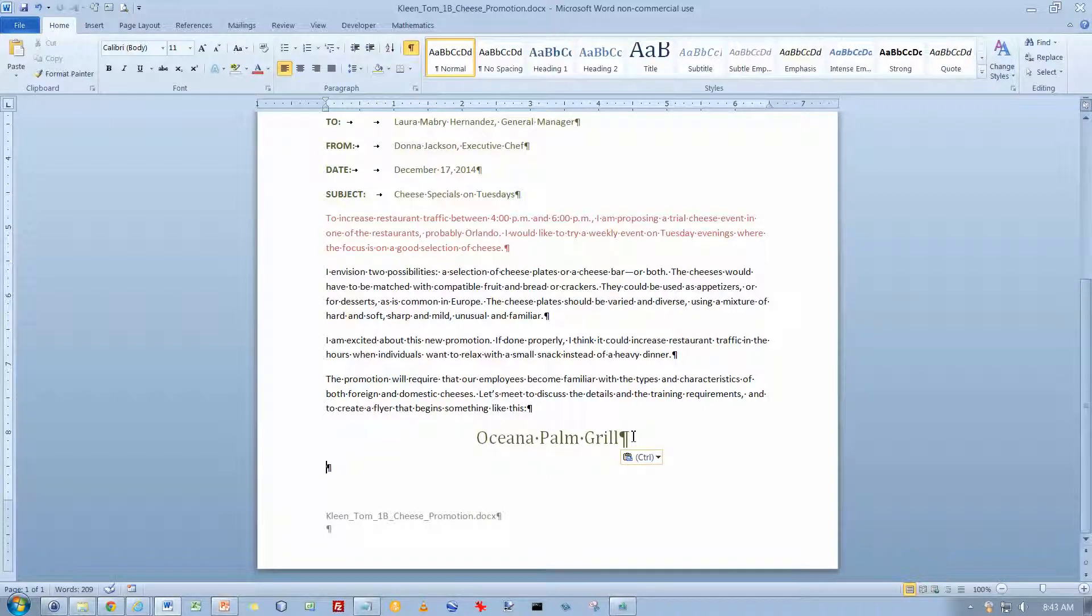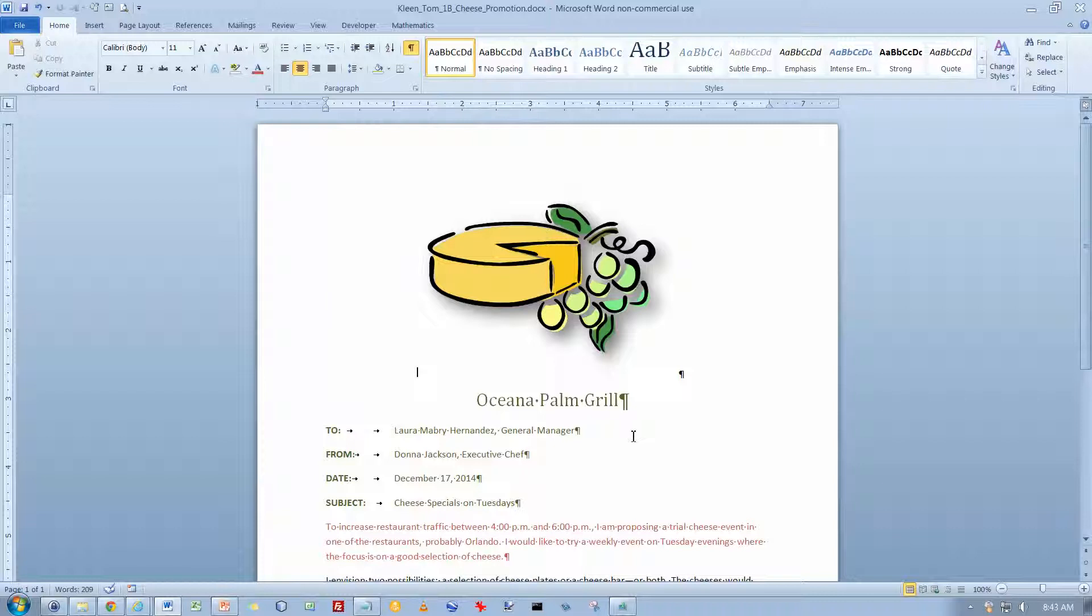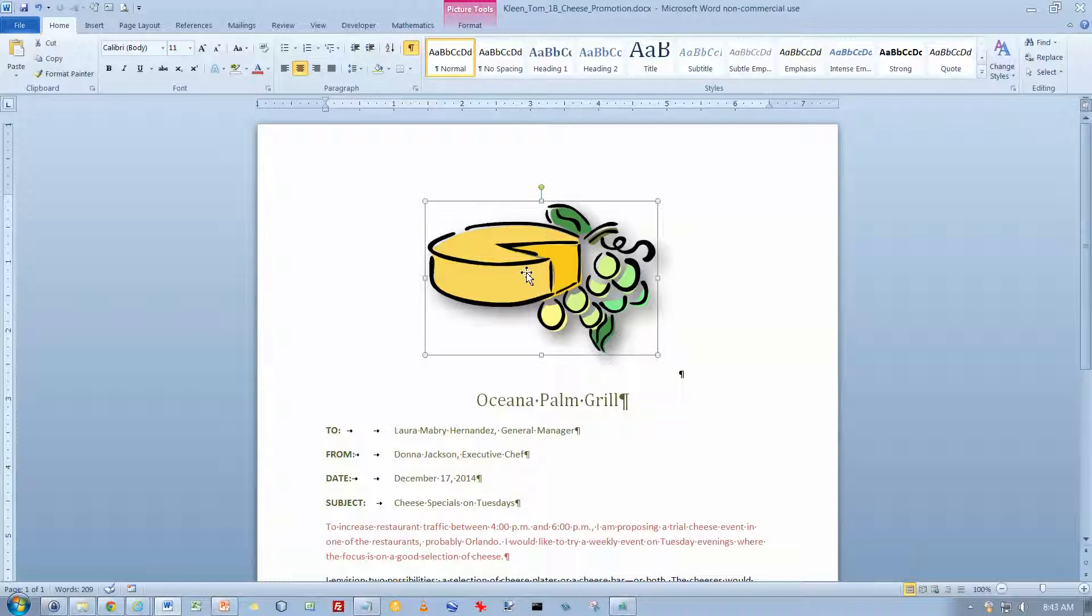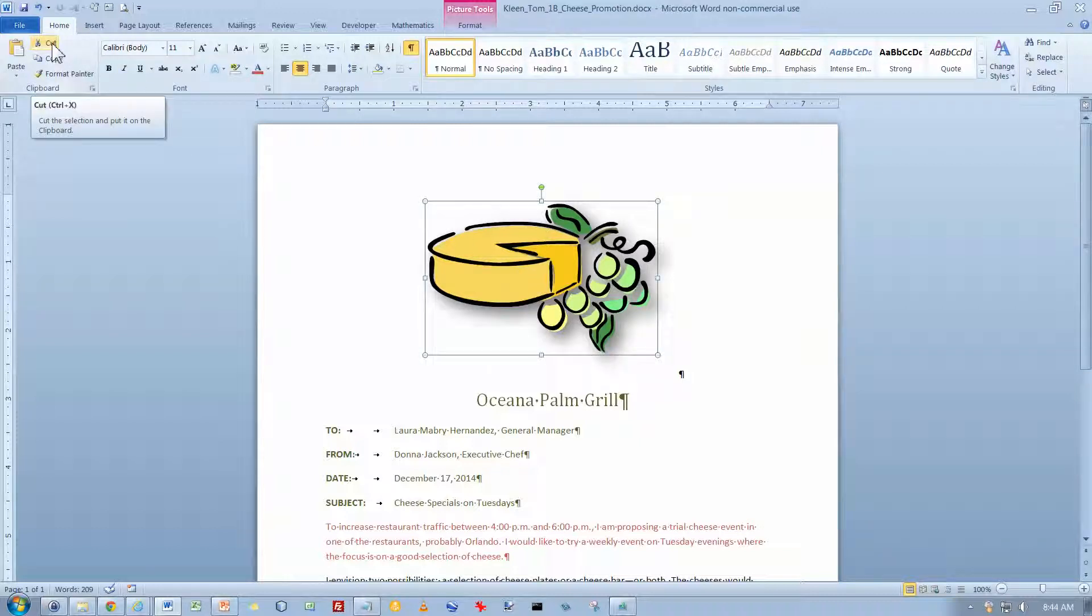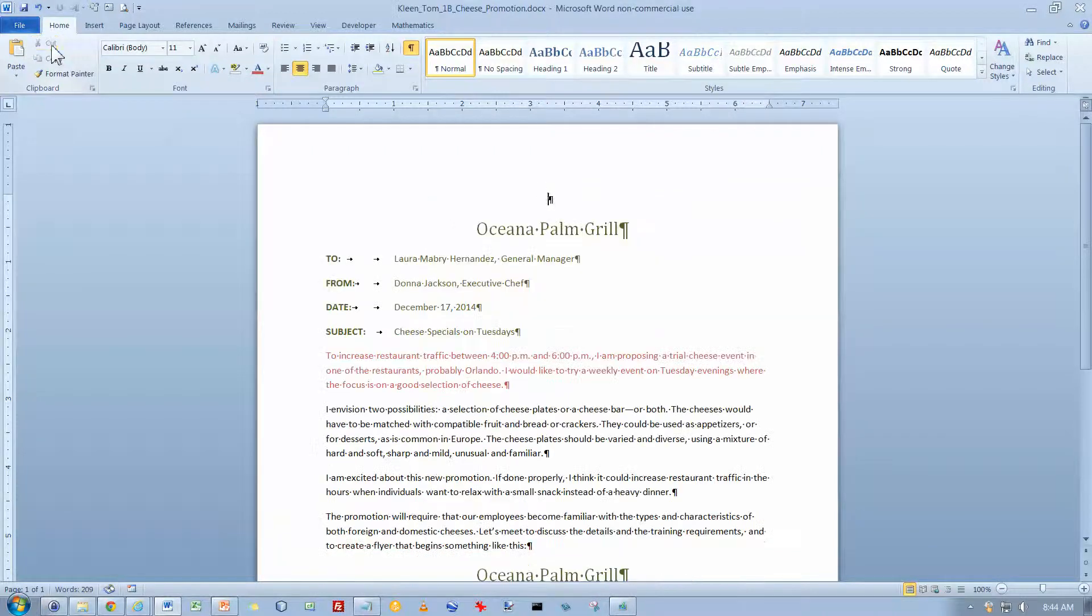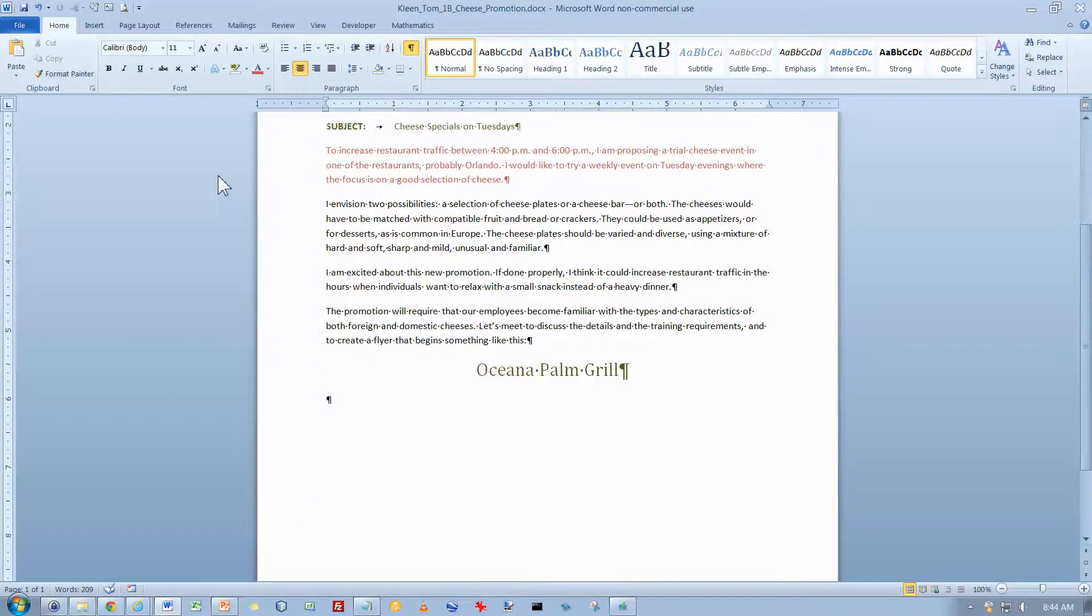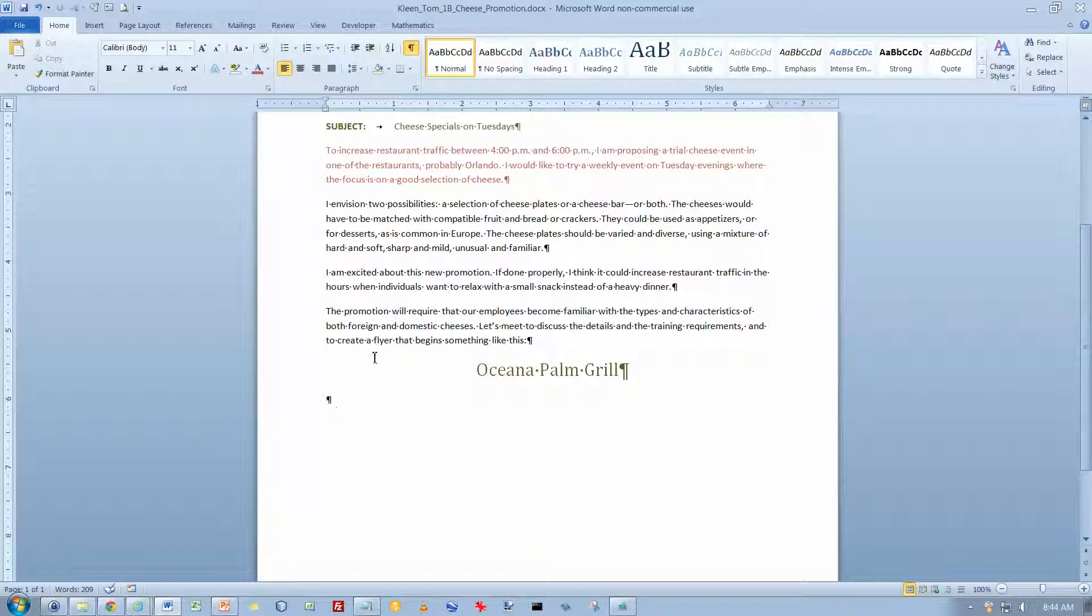Do a Control-Home. I'm going to go back to the top of the document again. And what we're going to do is take the image here and click on it and cut it out. And notice the keyboard shortcut for Cut is Control-X. And when you cut it, it disappears and goes to the clipboard.